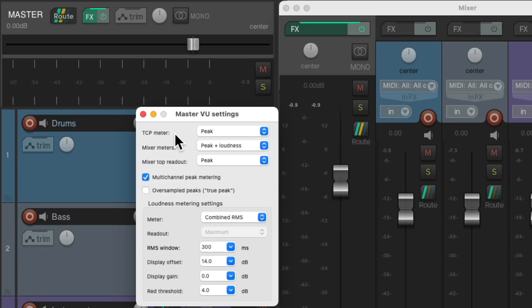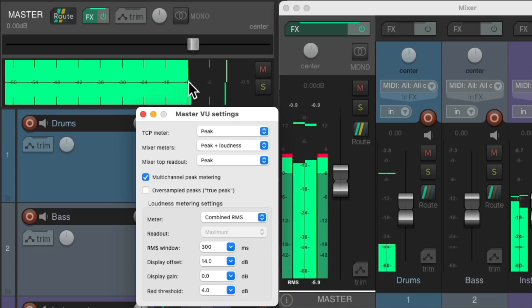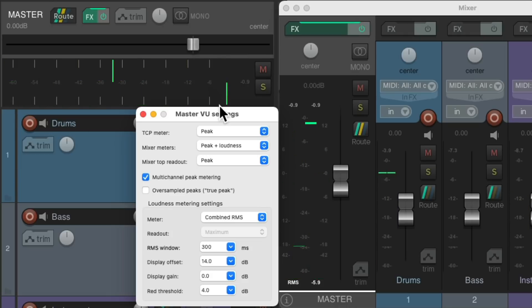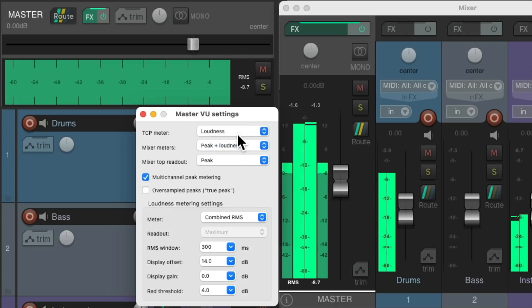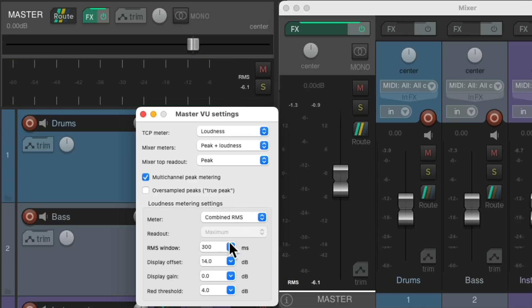Our first setting is the track control panel meter, which is this meter up here. It defaults to a peak meter, which tells us the peak amplitude at the current point in time. But we could change this to a loudness meter, which is based on RMS right now, which we could adjust down here — but we'll check that out later. Let's put this back to peak.